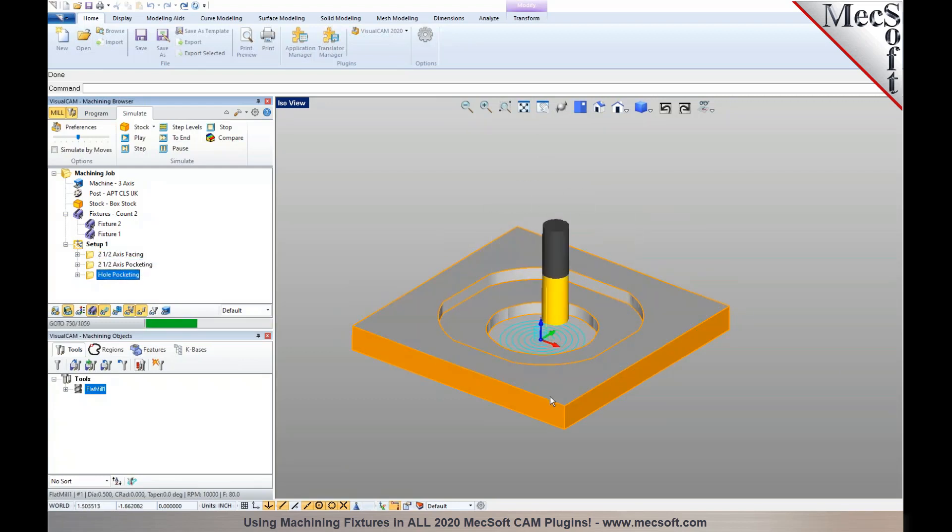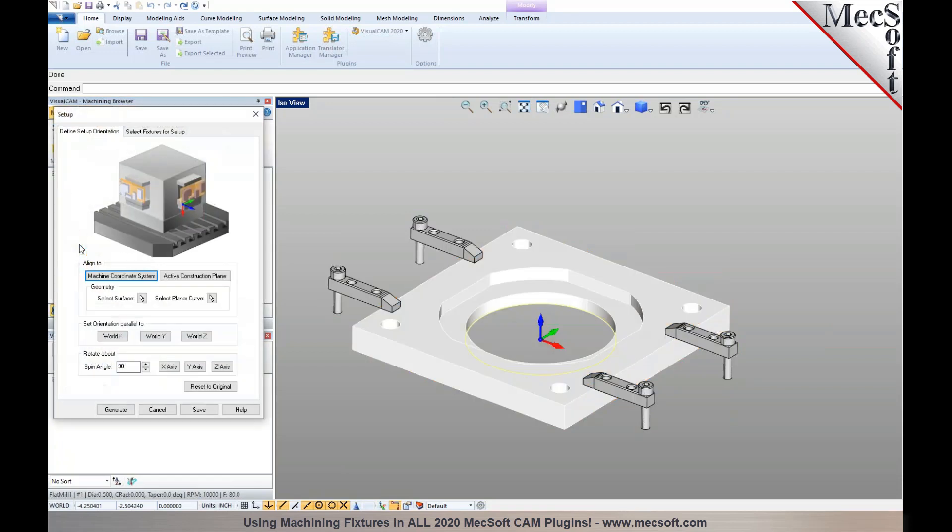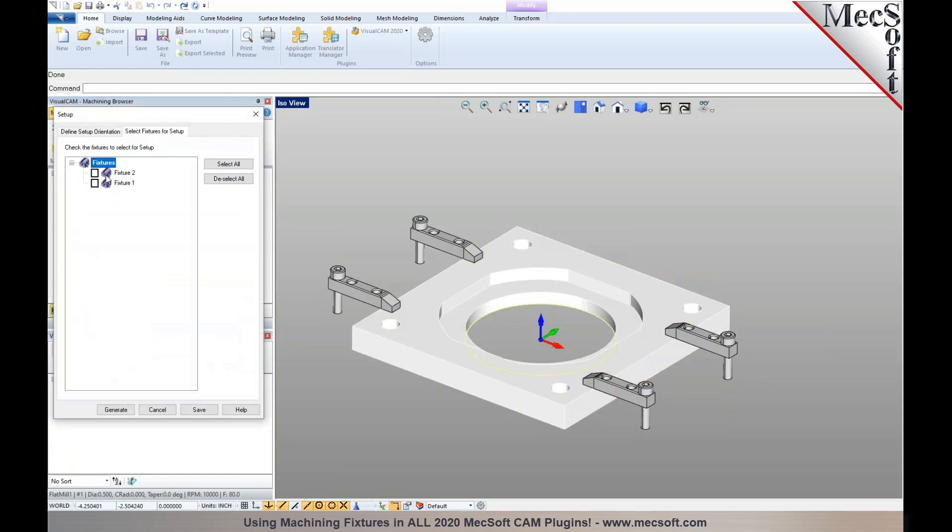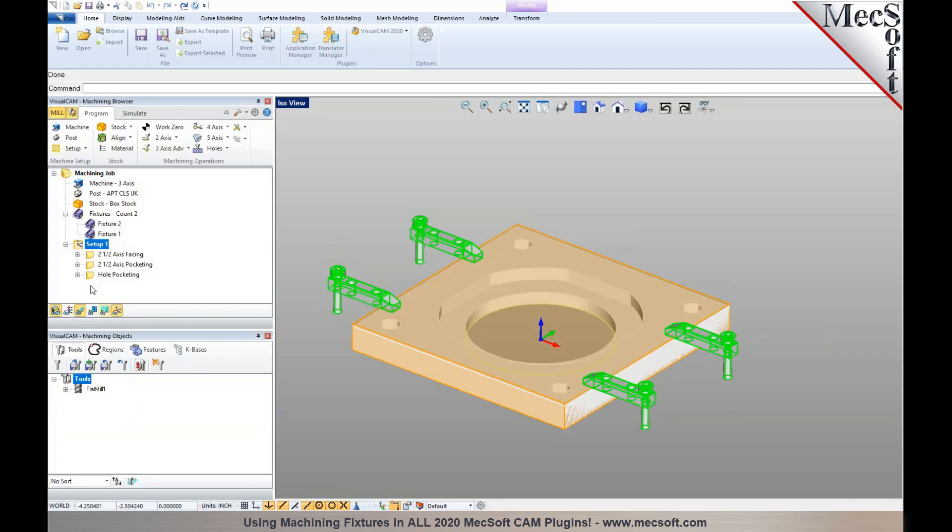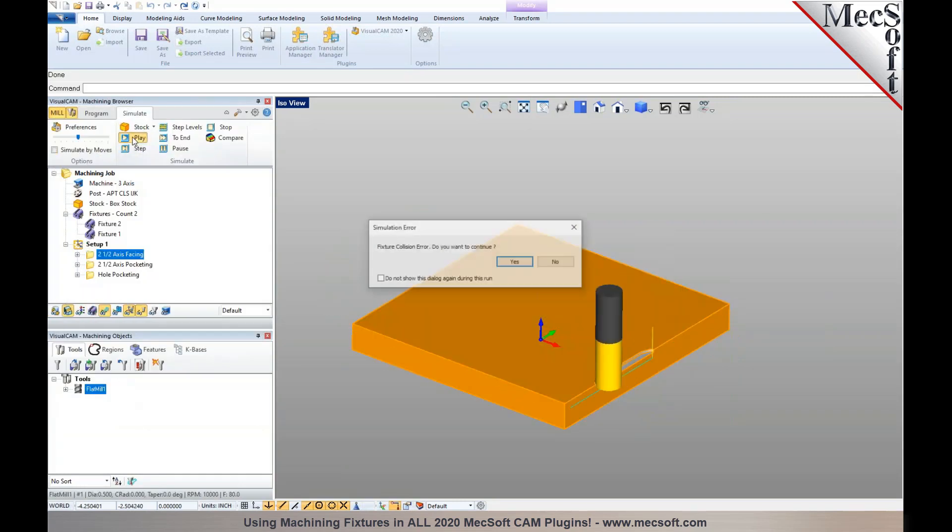In the simulation, I can also display these fixtures. I'm going to double-click on the operation, select apply the fixture, generate it, and then rerun the simulation.